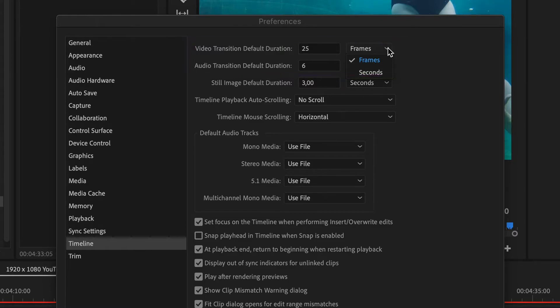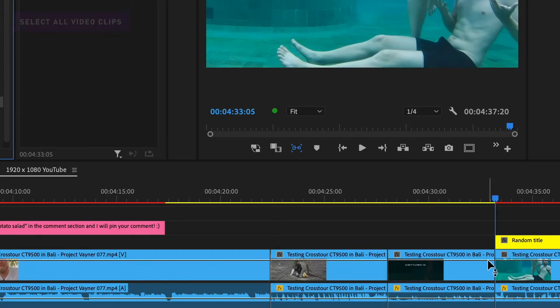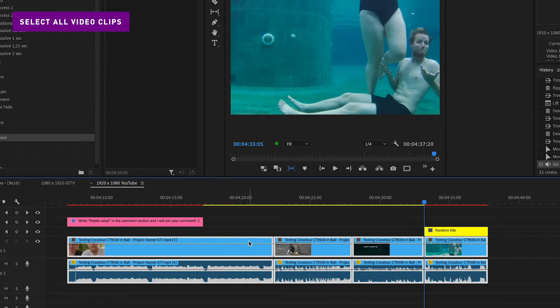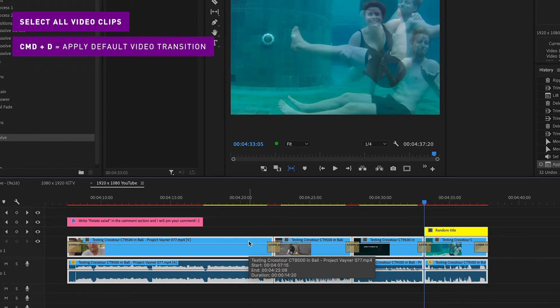I usually keep my audio transition pretty short. Now when everything is set up, just select all the clips and click Command D to add the default transition to all video clips.